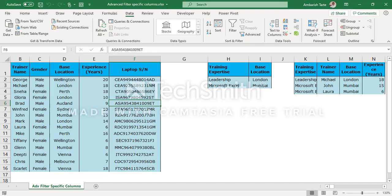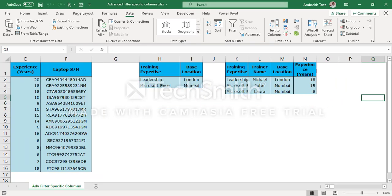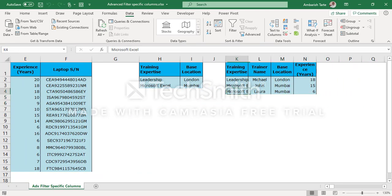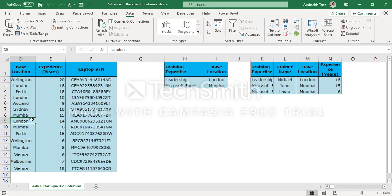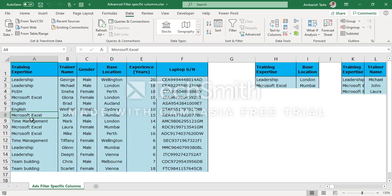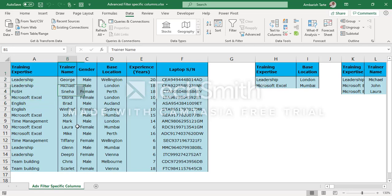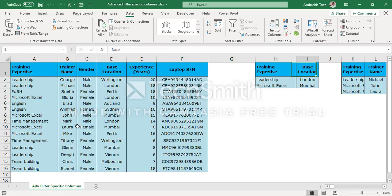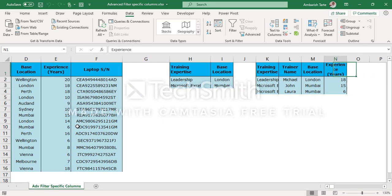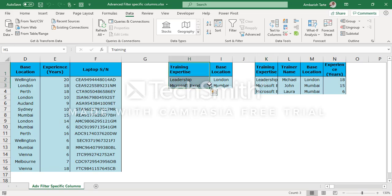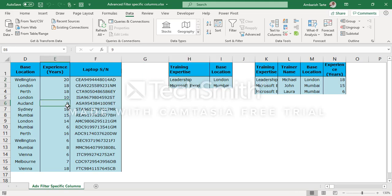And there you go. I have got the same three records. And this time it's without the gender and the laptop serial number. So we had six columns in the original data, but we've only got four as required by the client based on the condition specified by the client. Thank you for watching. I hope you've liked this video. Have a nice one.